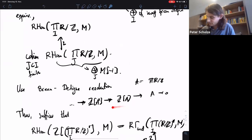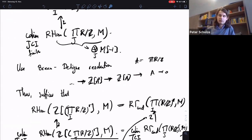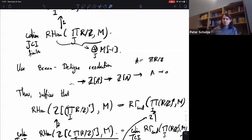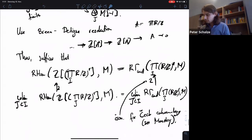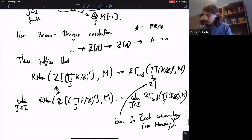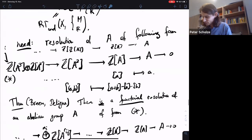This gives the result. Again, the resolution stayed completely inexplicit, but we didn't actually have to know anything explicit about it — it was enough to have just some resolution of that form. I really like this argument; I think it's a really funny argument.